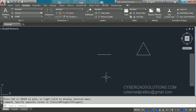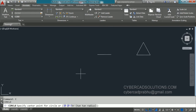Generally, to draw a circle, we have to provide a center point and radius. In AutoCAD, the shortcut command for circle is C. Type C at the command prompt and press Enter.